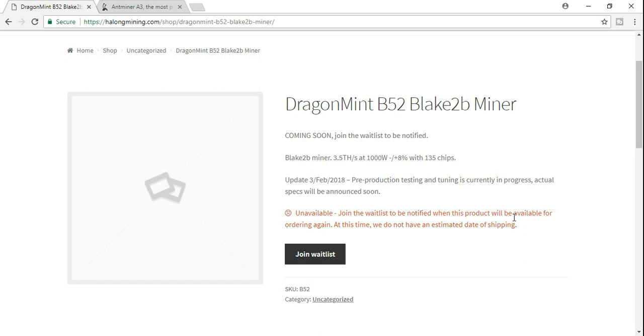But the issue I see here is that these things are running at 3.5 terahashes. We're comparing that to the A3, which is running at about 815 gigahashes. I mean, we're running with this new DragonMint B52 almost four times as much.